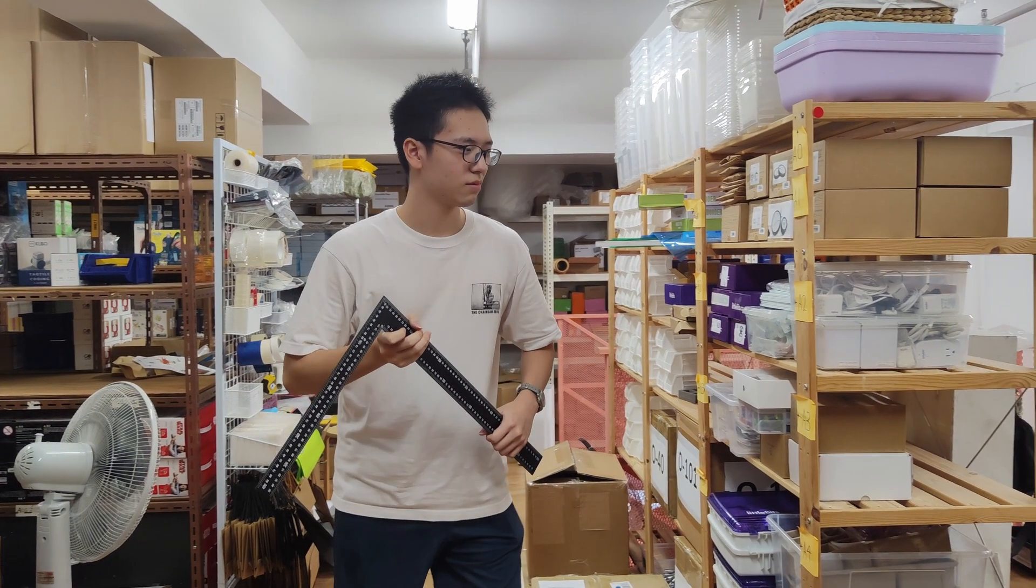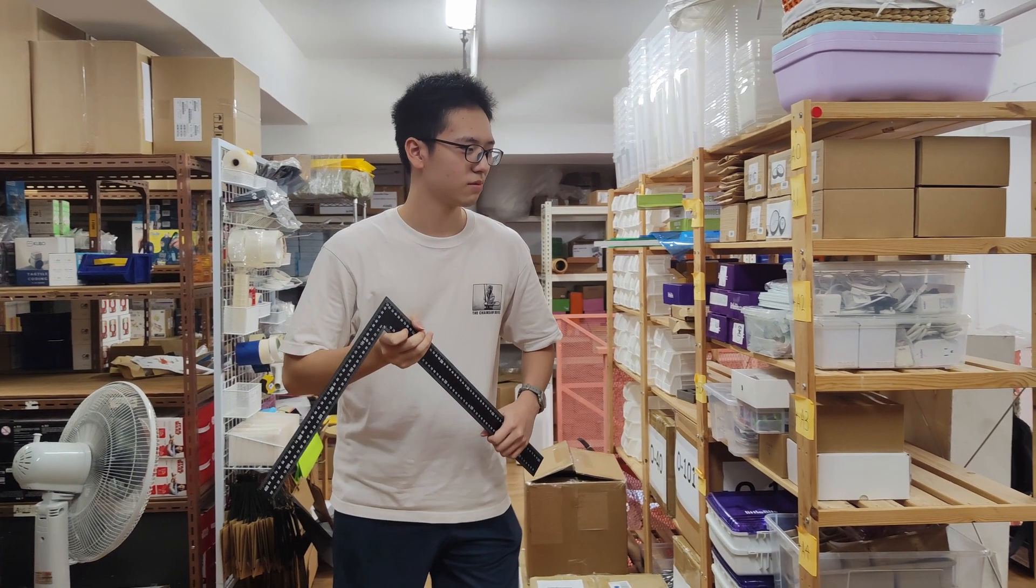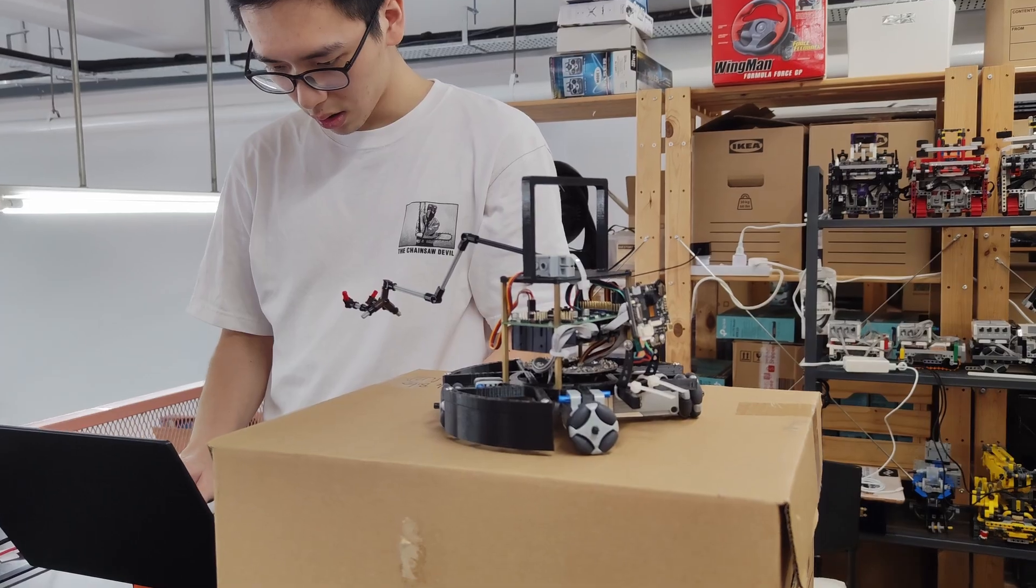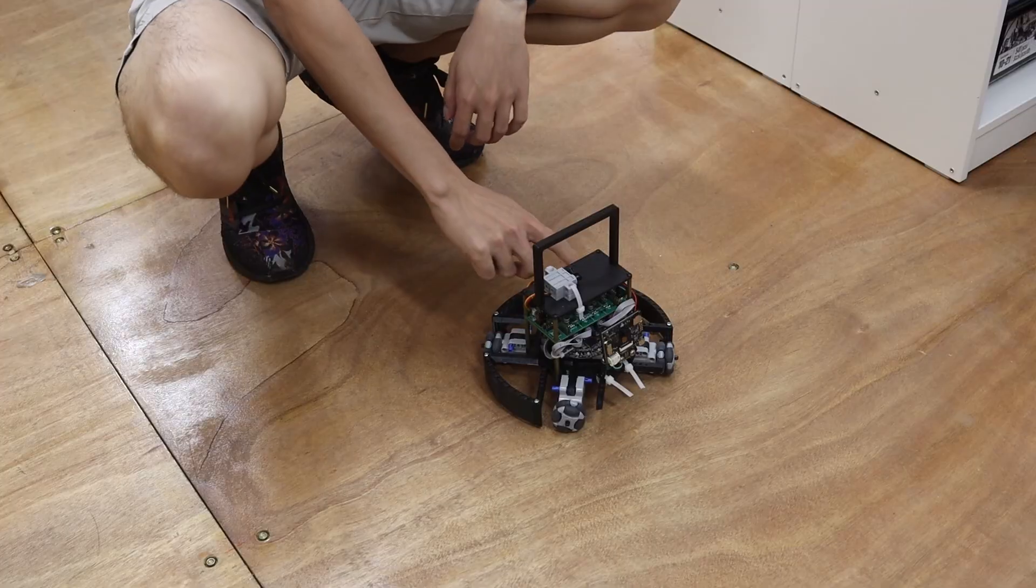Oh no! An intruder is approaching with a dangerous weapon! Let's build a robot to strike back!